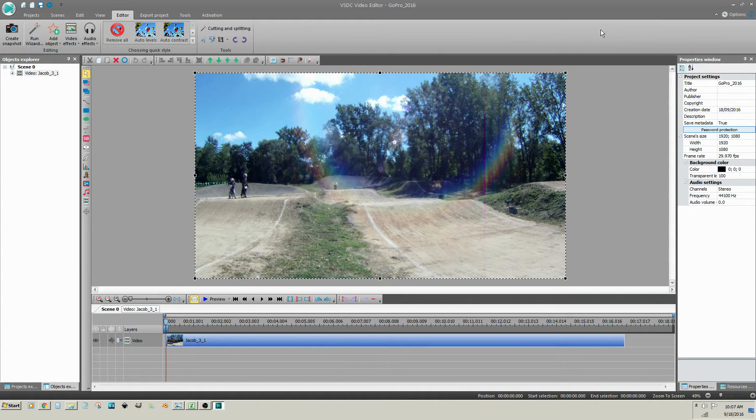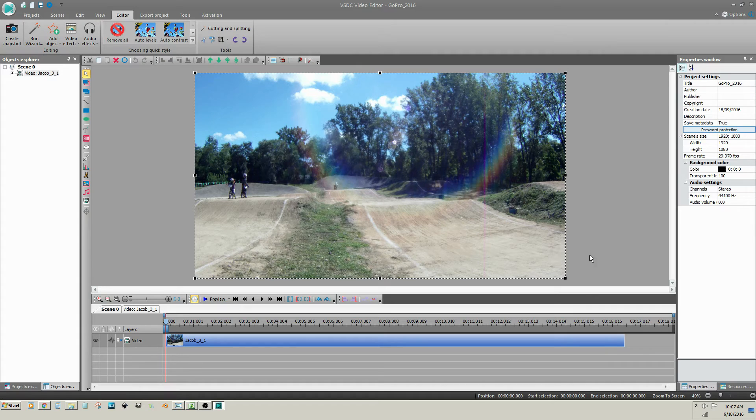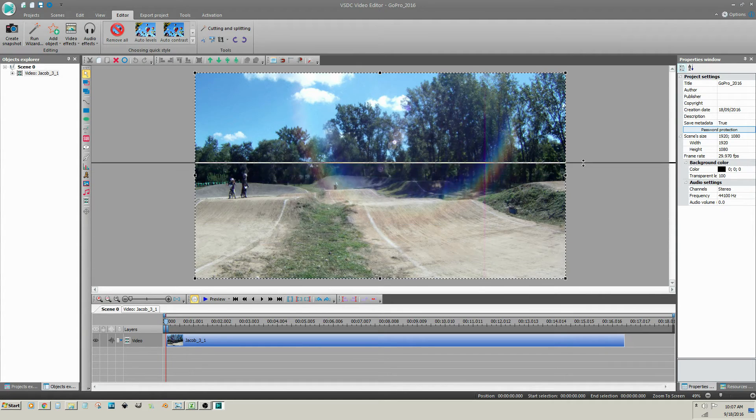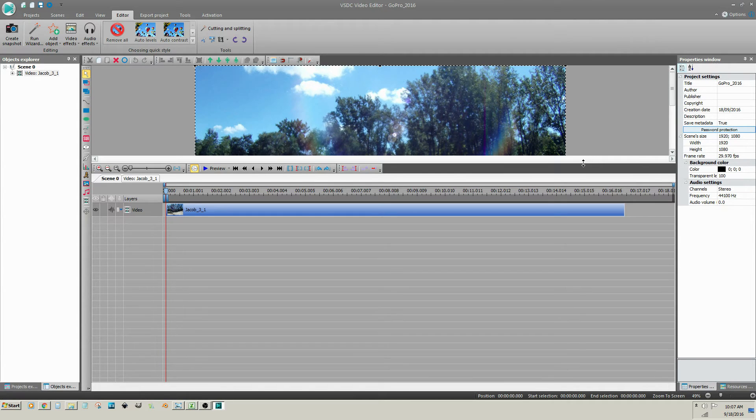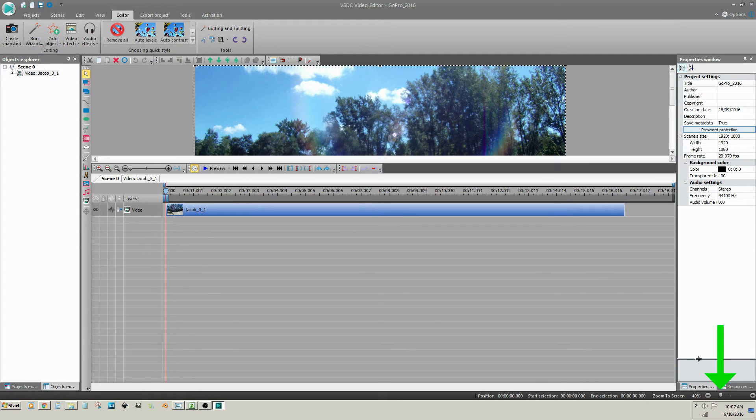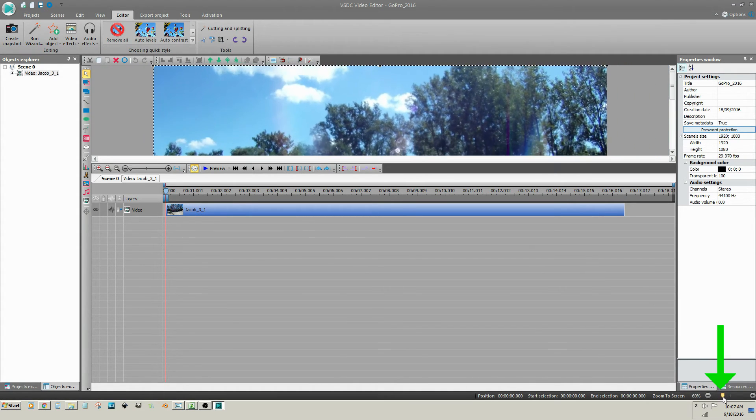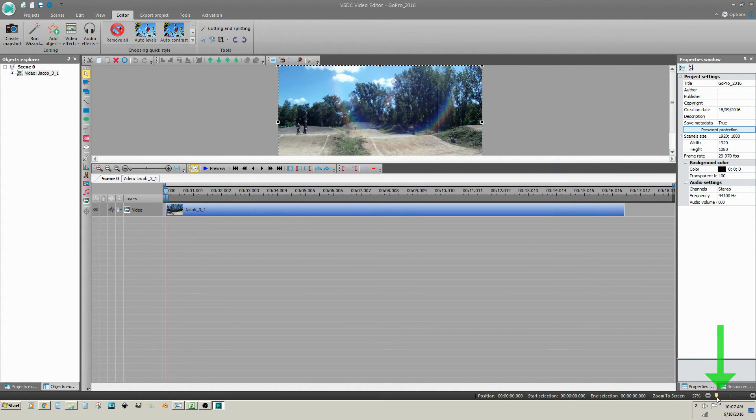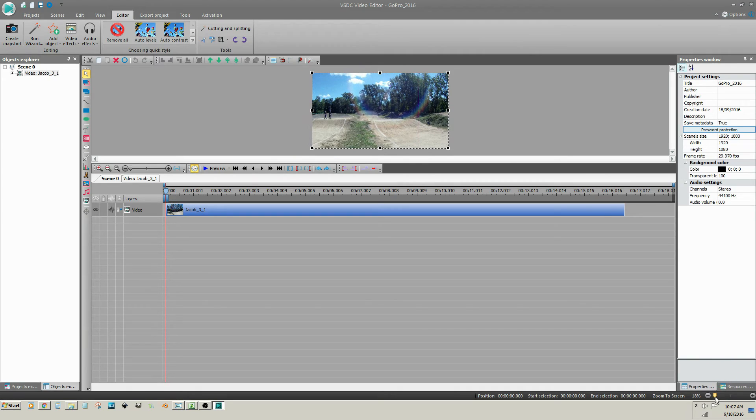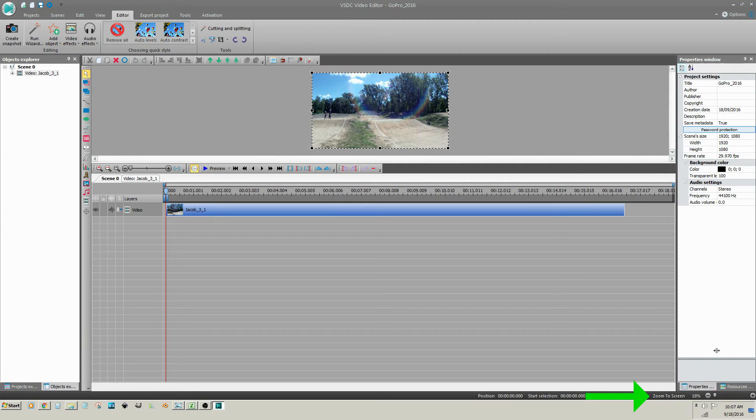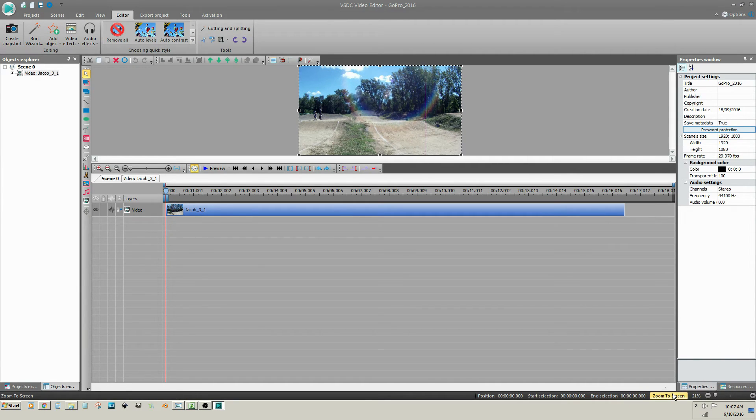You can enlarge the timeline by moving the border between the timeline and the video preview window. You can adjust the size of the video preview by moving the zoom slider at the bottom right. If you click on the Zoom to Screen button at the left of the zoom slider, the video preview will automatically resize to fit the panel.